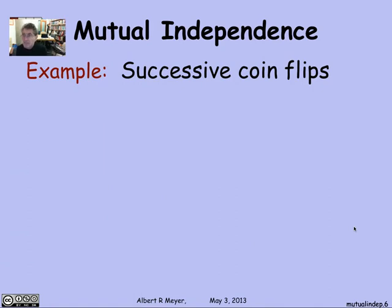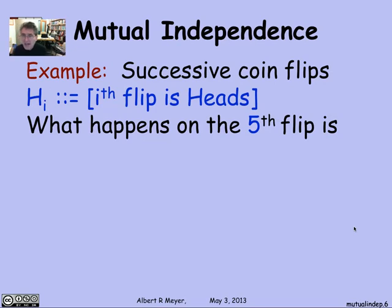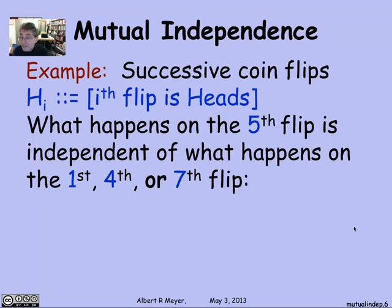Let's look at an example of mutual independence. Maybe the simplest one is independent coin flips, which by definition are independent. I'll flip a coin a bunch of times and let Hi be the event that the i-th flip comes up heads. What happens on the fifth flip has nothing to do with what happens on the first, fourth, or seventh flip. There's no causal relationship between the flips, and that's the way we model them.